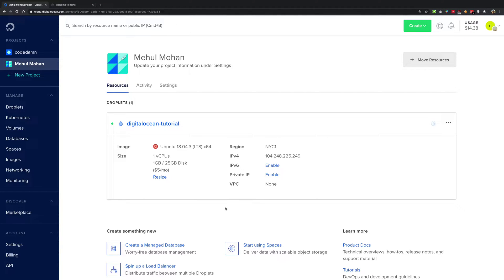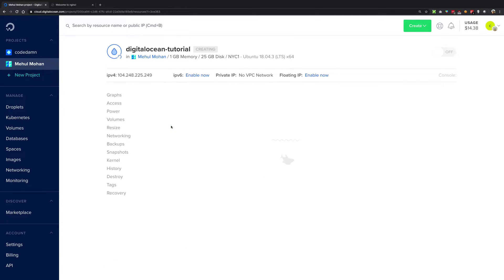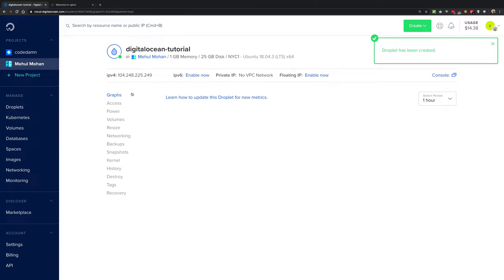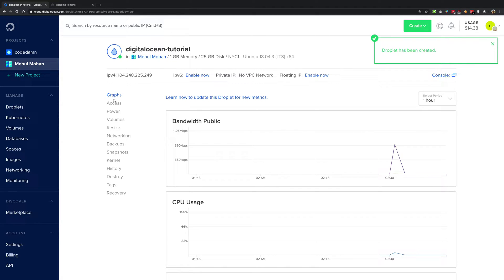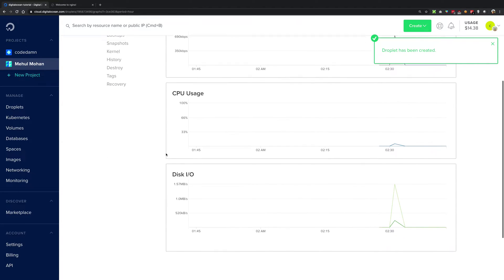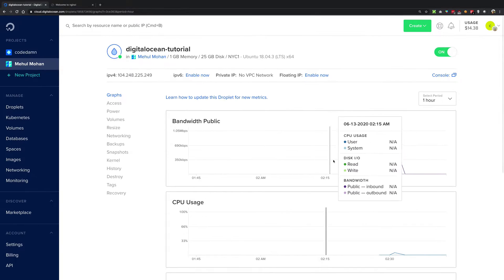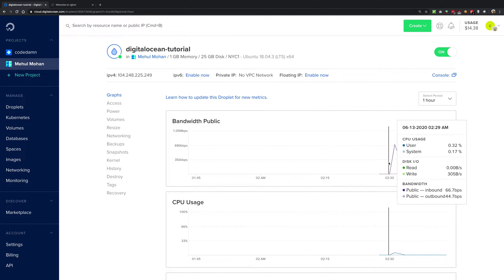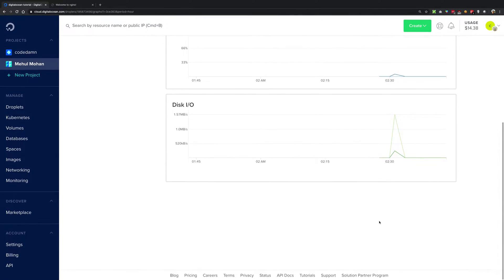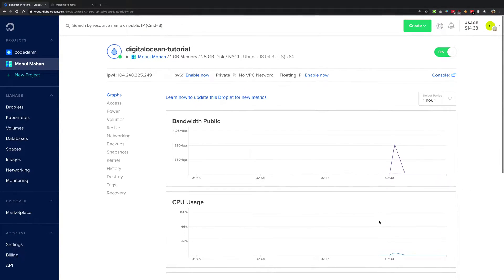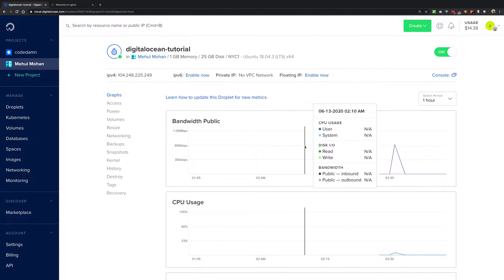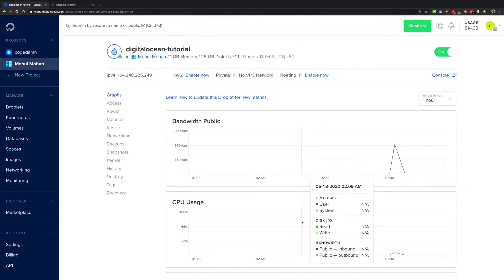Welcome back. In this video we're going to be seeing how we can enable Digital Ocean metrics on your droplet. If you click on your droplet you're going to see that in the graphs section you see three graphs. It's okay, but we can do better than that.